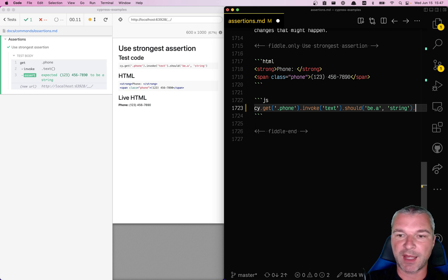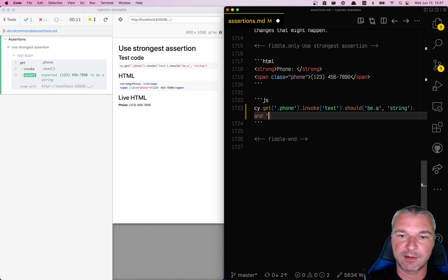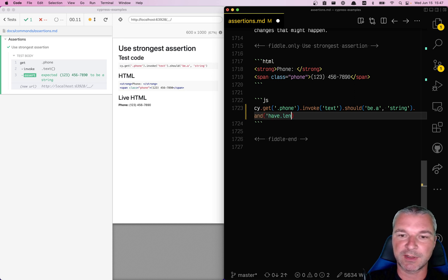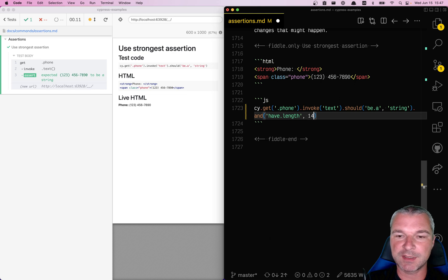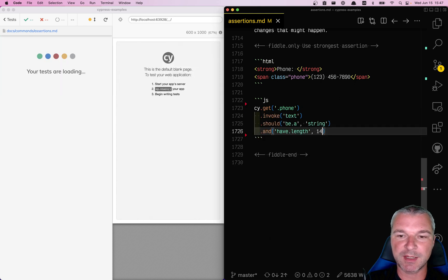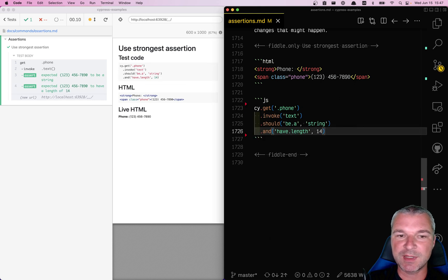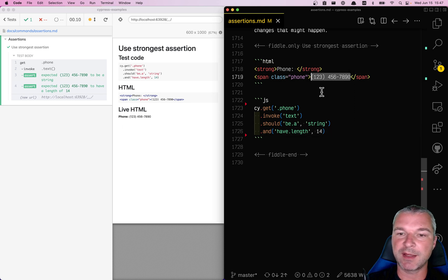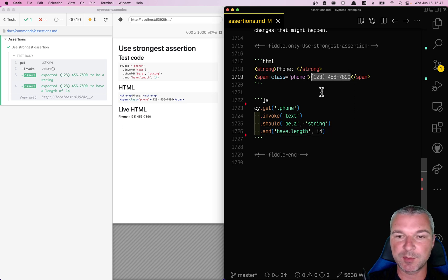Maybe you'll add a slightly stronger assertion, like should have length, let's say 14 in this case. This is slightly better, but even if I replace all these digits with AA, BBB and so on, it will still pass.